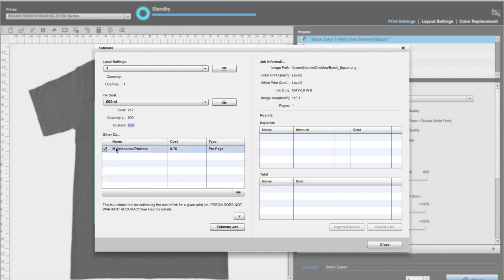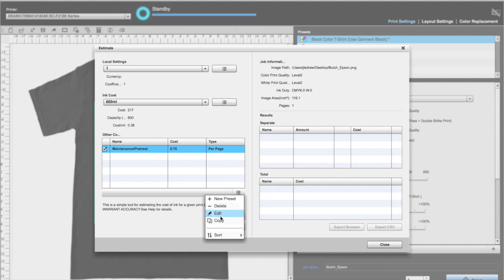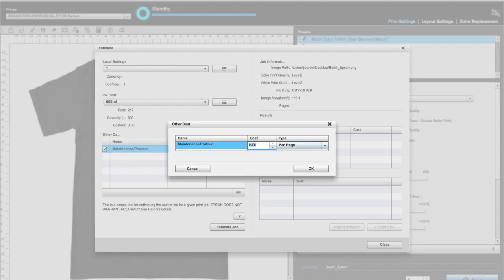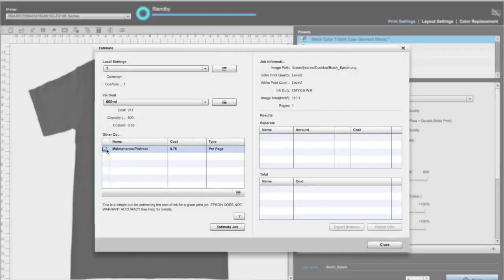Under other costs, I like to factor maintenance at about 75 cents per shirt. This covers pre-treat and other maintenance expenses. You can uncheck this variable, or add whatever you want, like shirt cost, labor, etc.